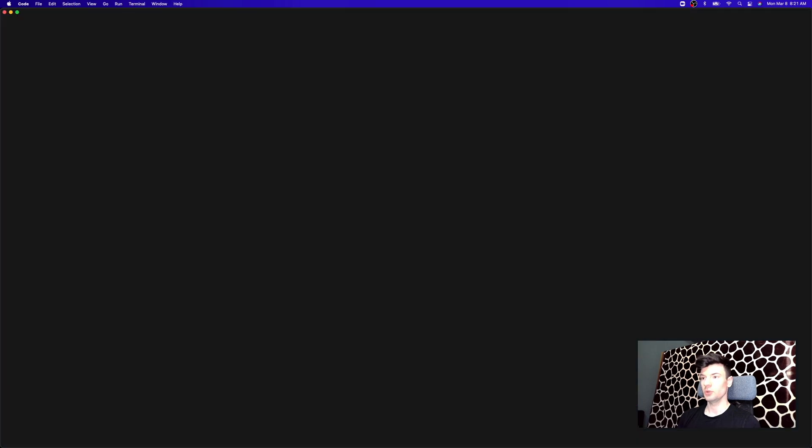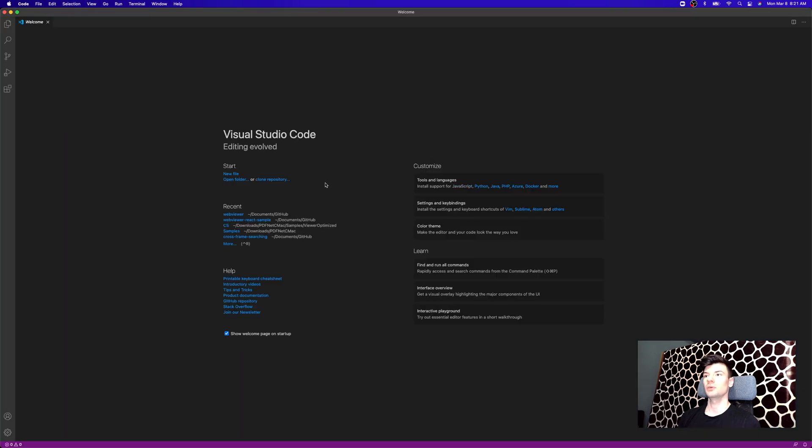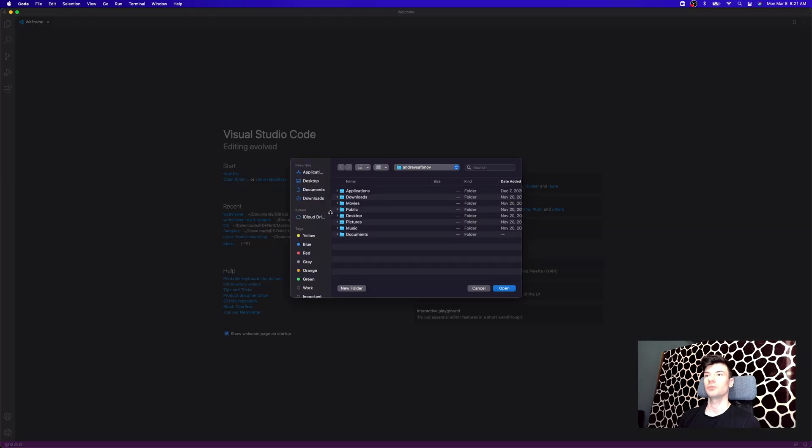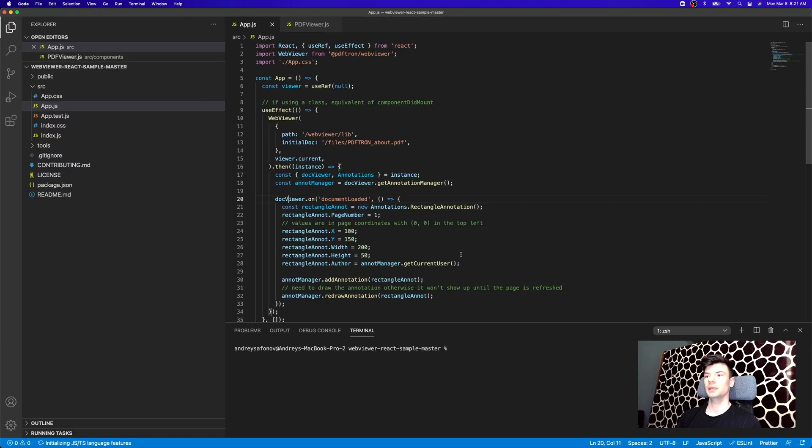So the next thing we're going to need is Visual Studio Code, or you can use an IDE of your choice. Let's go ahead and open the folder for where we cloned it, and it's inside of downloads.